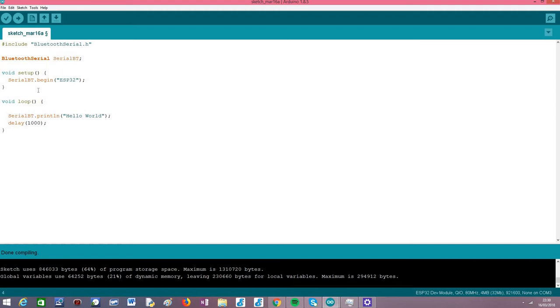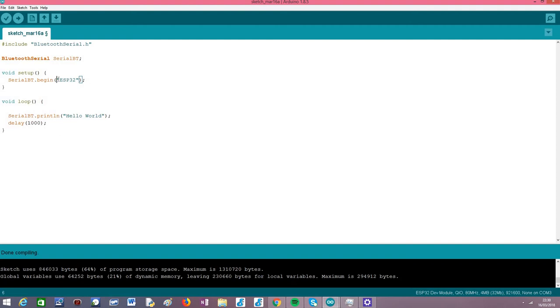So the first thing we need to do is initialize the Bluetooth interface. To do it we simply need to call the begin method on our BluetoothSerial object. Note that the syntax is pretty much the same as a regular wired serial connection - it also has a begin method, but in our case we don't pass a baud rate.